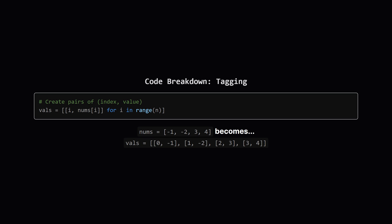But instead of just having the numbers, each item in our new list is a small pair. The first element of the pair is the original index or position, and the second element is the number itself. So for every number in the input list, we're basically tagging it with its original location.